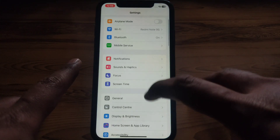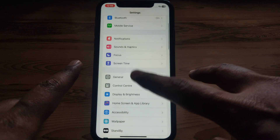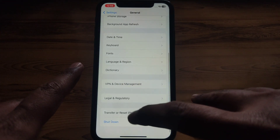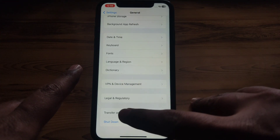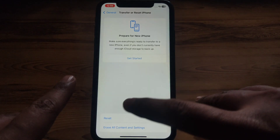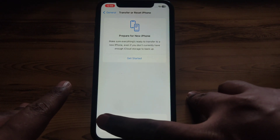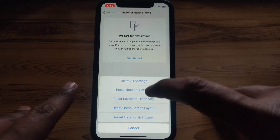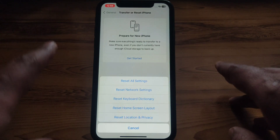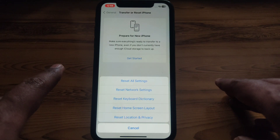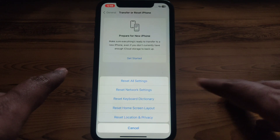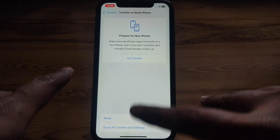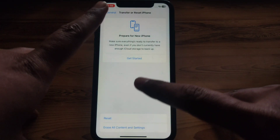Go to Settings, then General, and scroll down until you find the option 'Transfer or Reset iPhone.' Tap Reset, and then select 'Reset Network Settings' to reset all of your network settings.